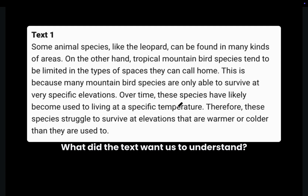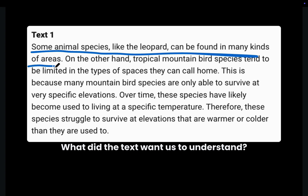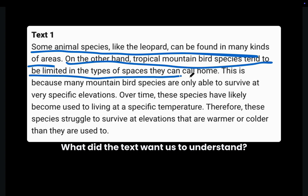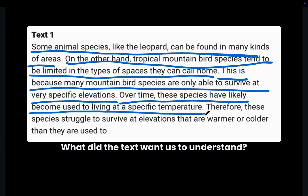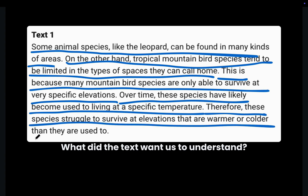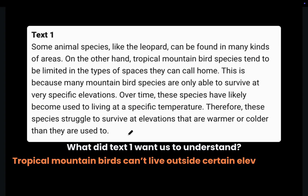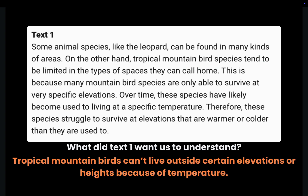Let me zoom in on Text 1. Some animal species, like the leopard, can be found in many kinds of areas. On the other hand, tropical mountain bird species tend to be limited in the types of spaces they can call home. This is because many mountain bird species are only able to survive at very specific elevations — they've likely become used to living at a specific temperature, and struggle to survive at elevations that are warmer or colder. Text 1 wants us to understand that tropical mountain birds can't live outside certain elevations because of temperature.